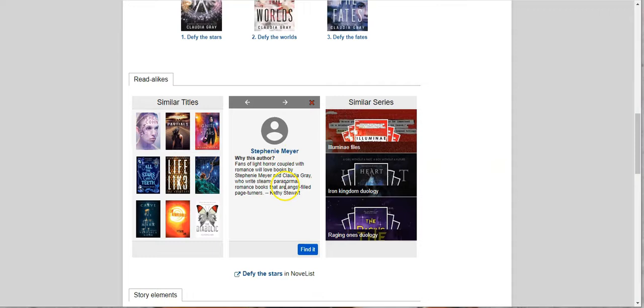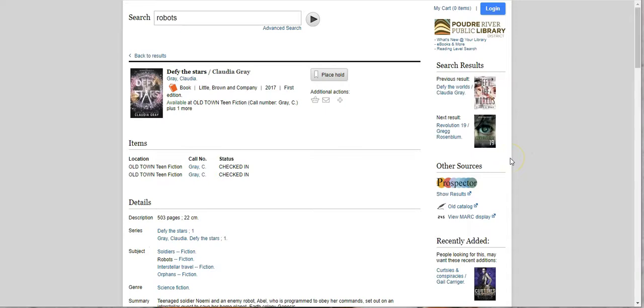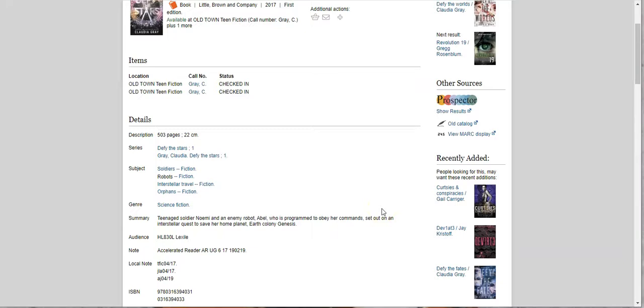All right, so that's the quick and dirty of how to find books in our catalog using the limiter system and playing around on NoveList and in the subject headings. I hope this was helpful and I hope you have a lot of fun finding good books to read. Thank you for joining us today for another study tip from your teen librarians.